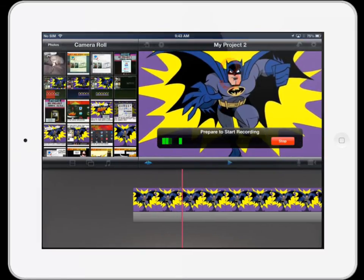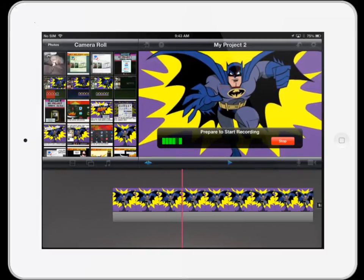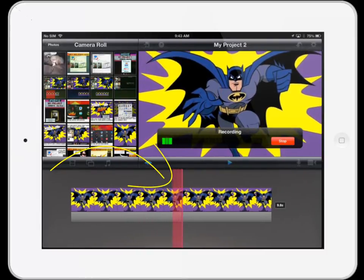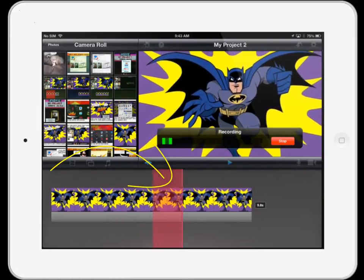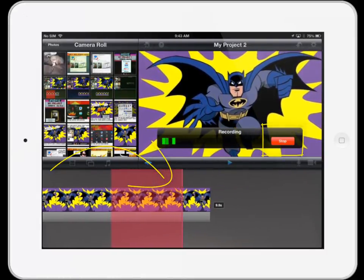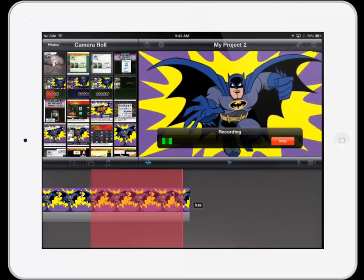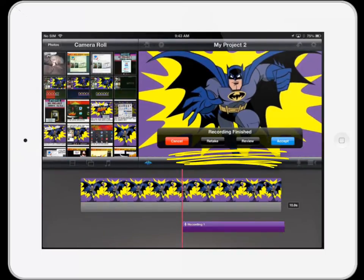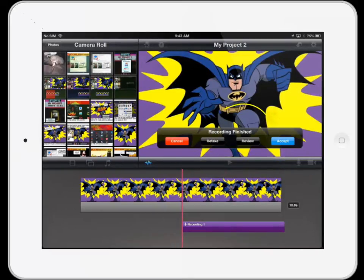After the countdown ends, it's action time. The red overlay shows where you are. Press stop when you are done. You have the choice to re-record, review, cancel, or accept the recording.